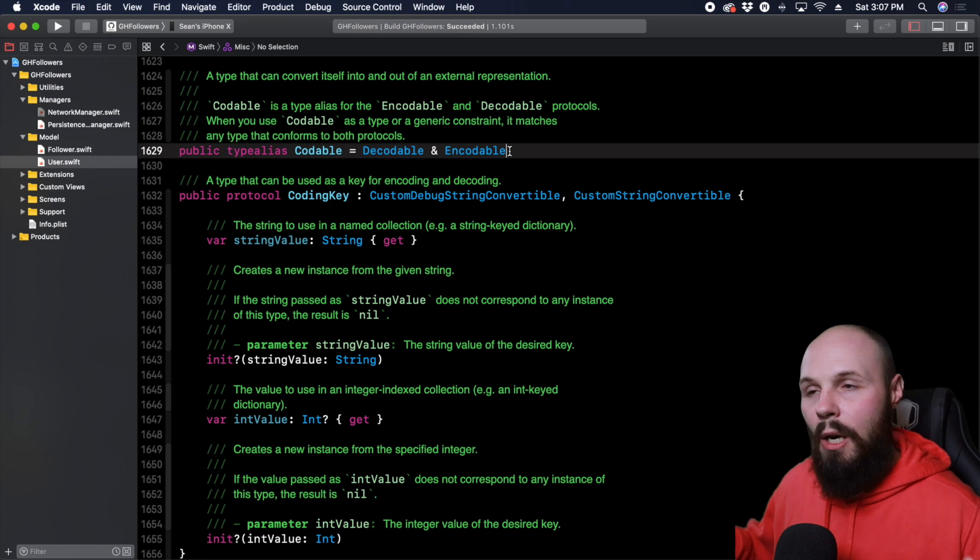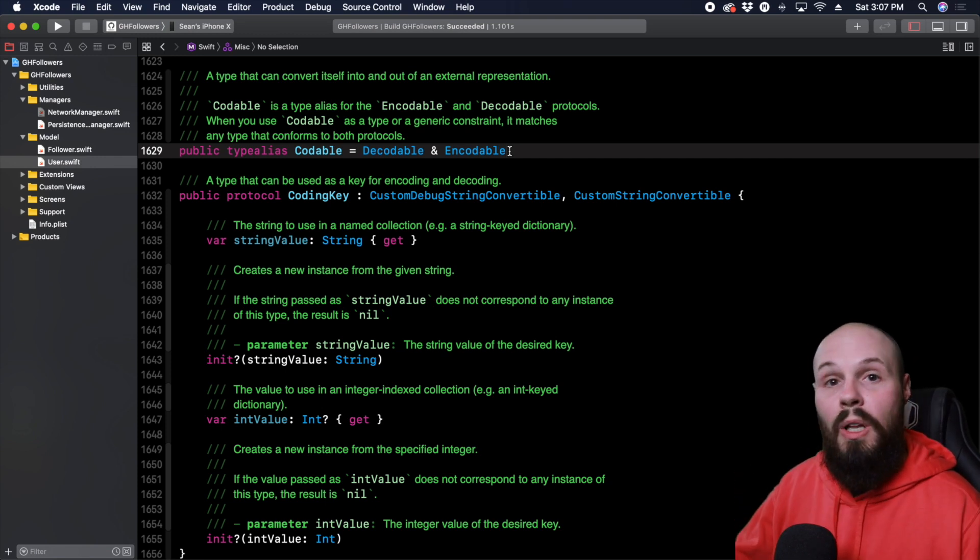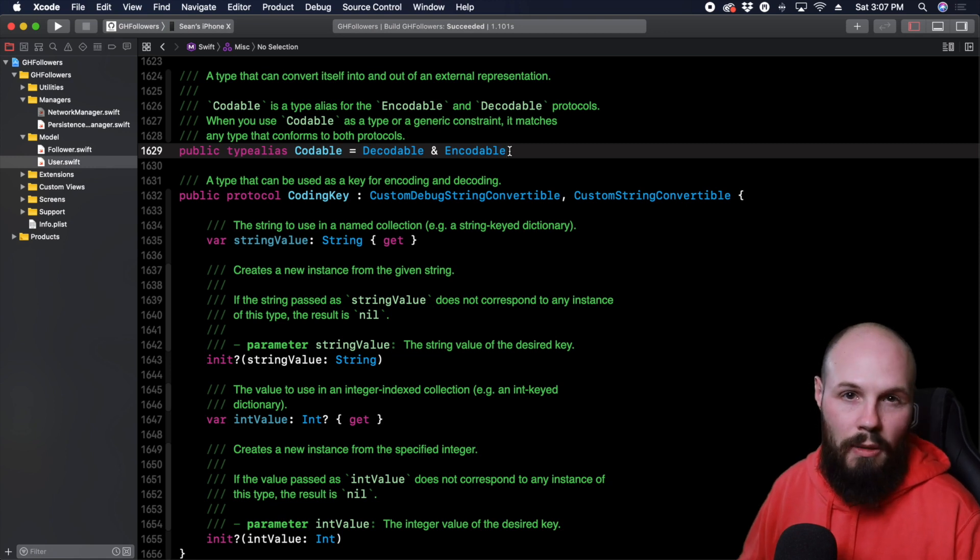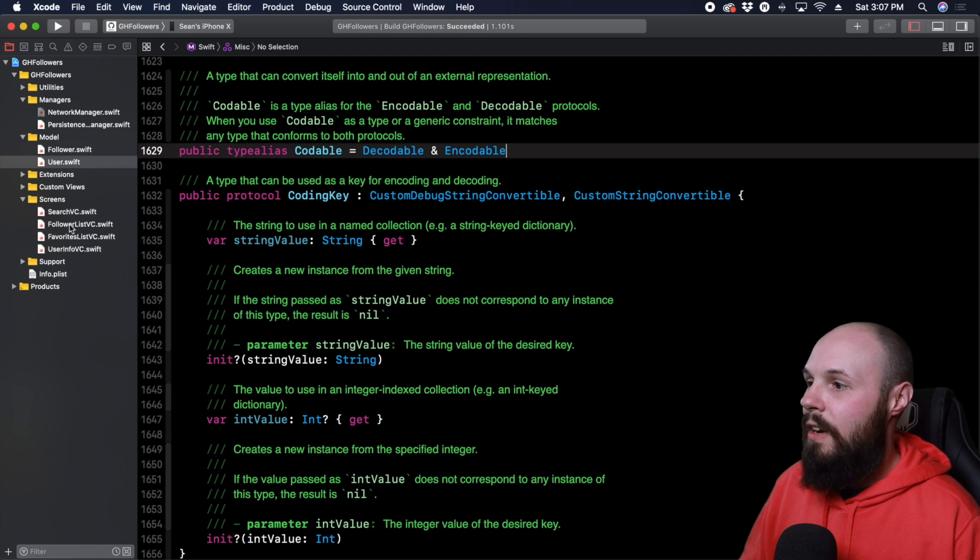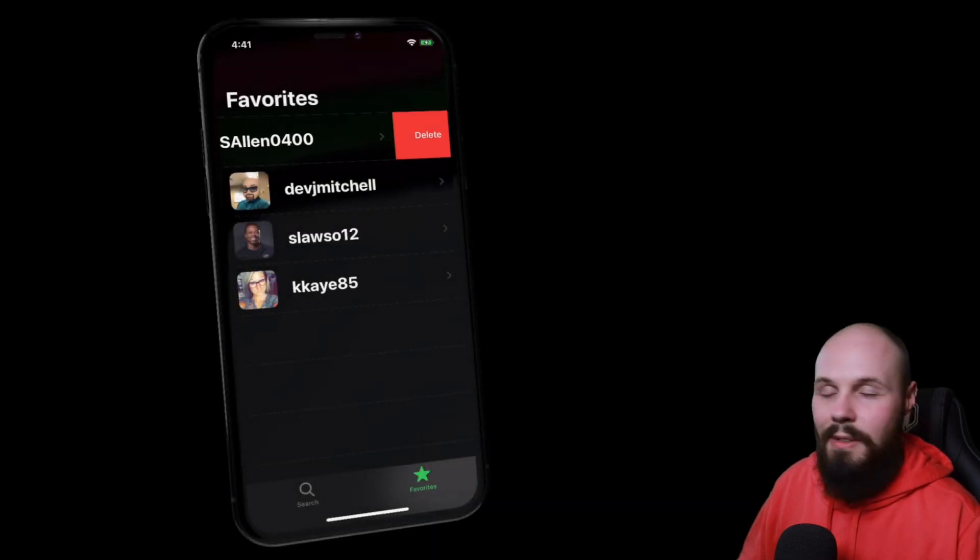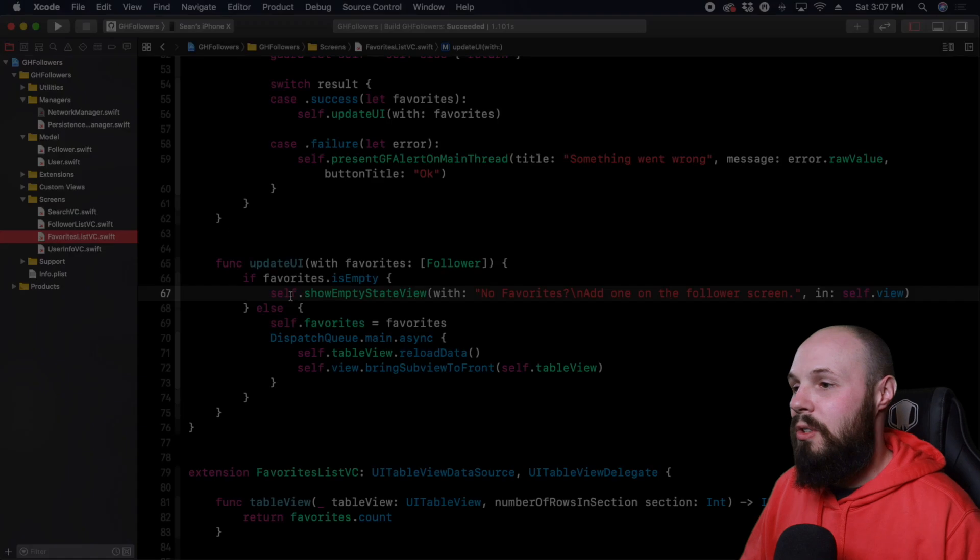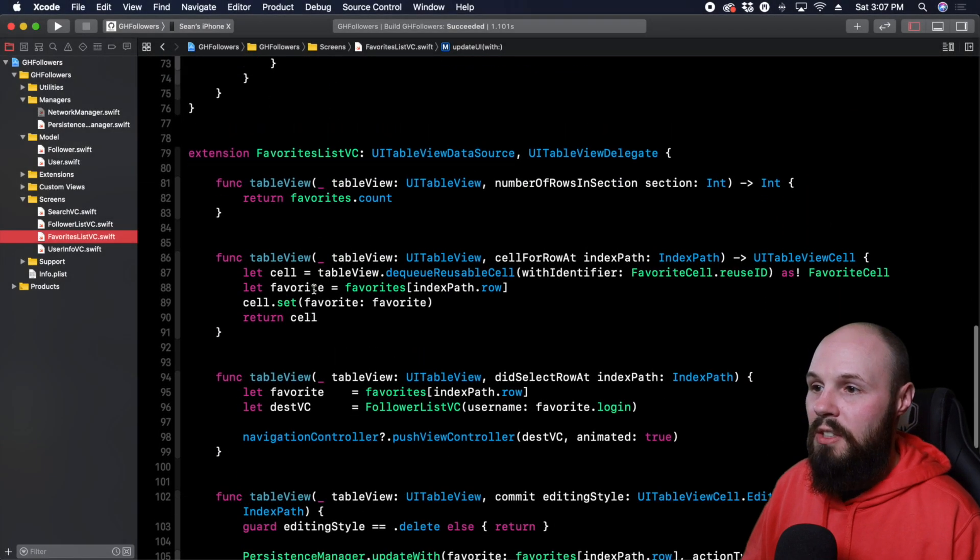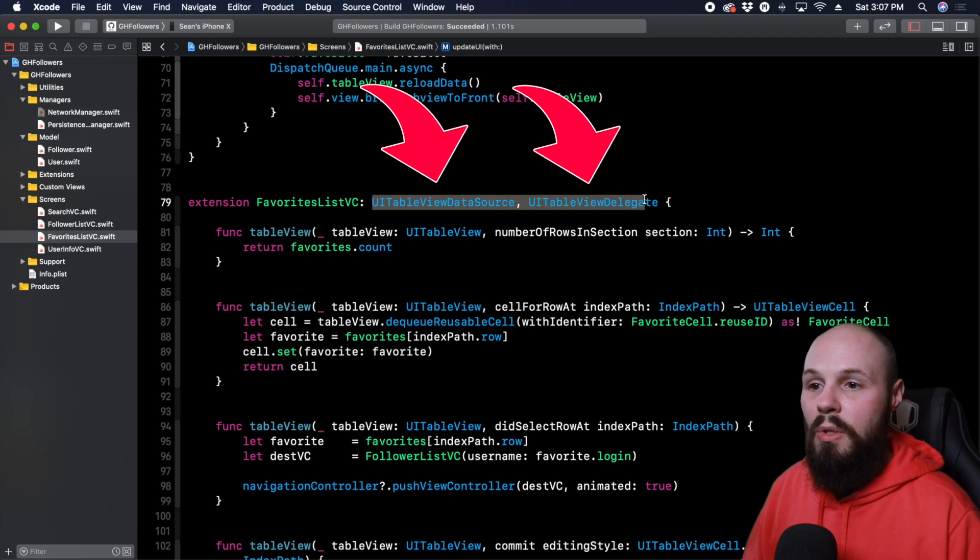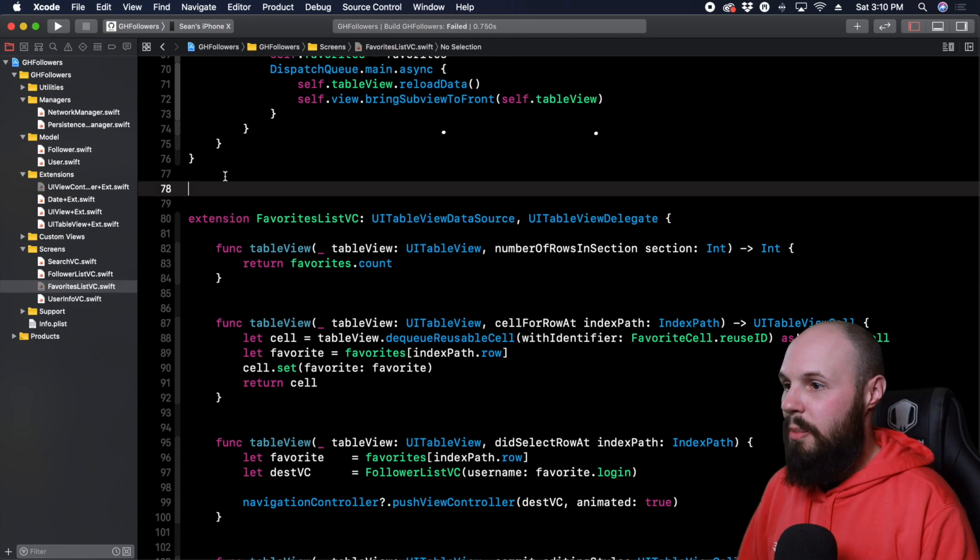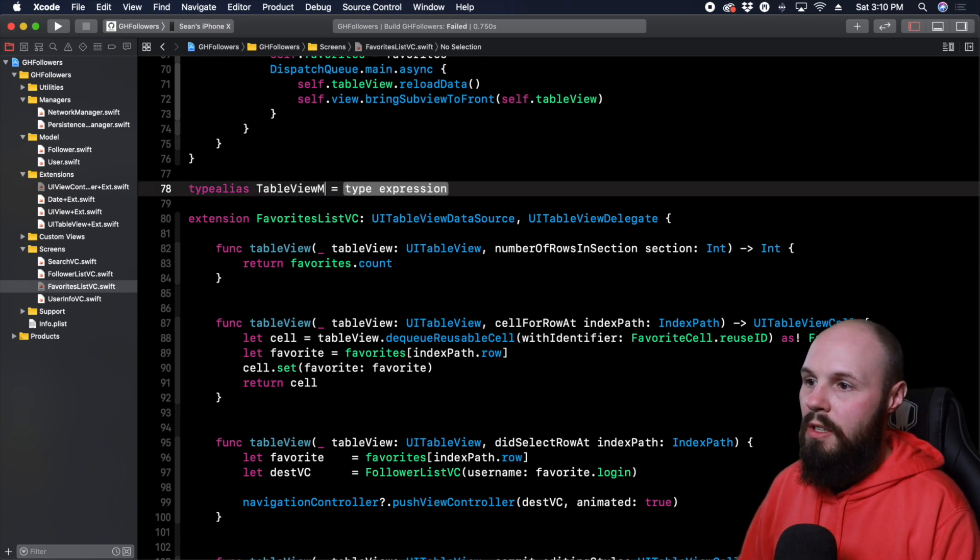Let's talk about probably the most common example and something you could utilize in your code bases. And that is the table view delegate and data source protocols. So let's go to our favorites list VC. Here's the screen real quick, just for context. It's just a basic table view. So we are going to go down to our table view methods here in our extension. So like I said, instead of having table view data source and table view delegate, we can create something like type alias. There we go. Call it table view methods.